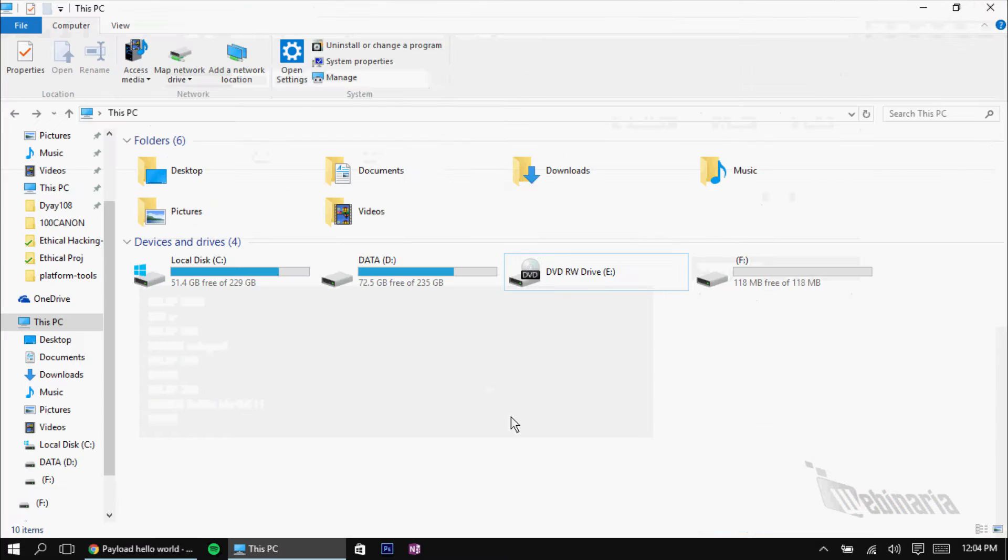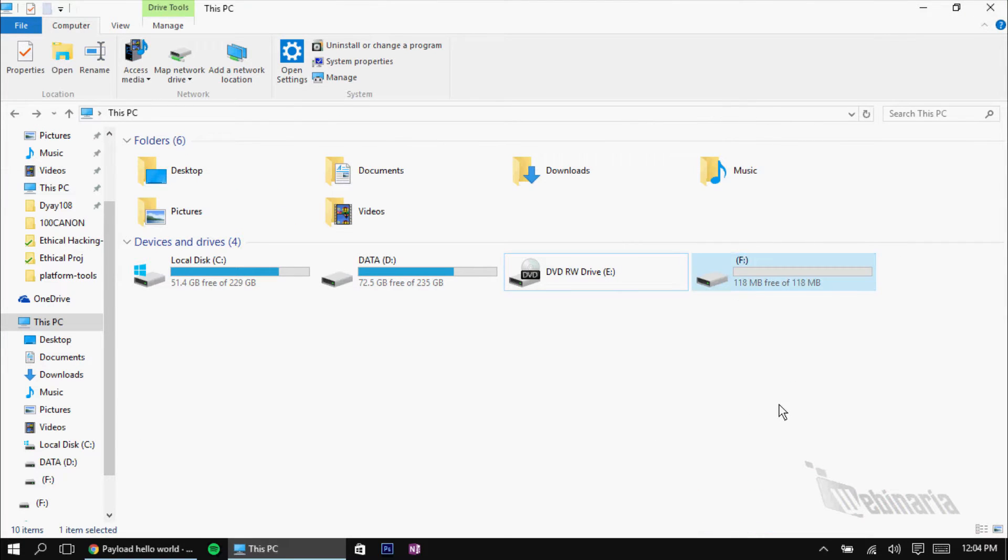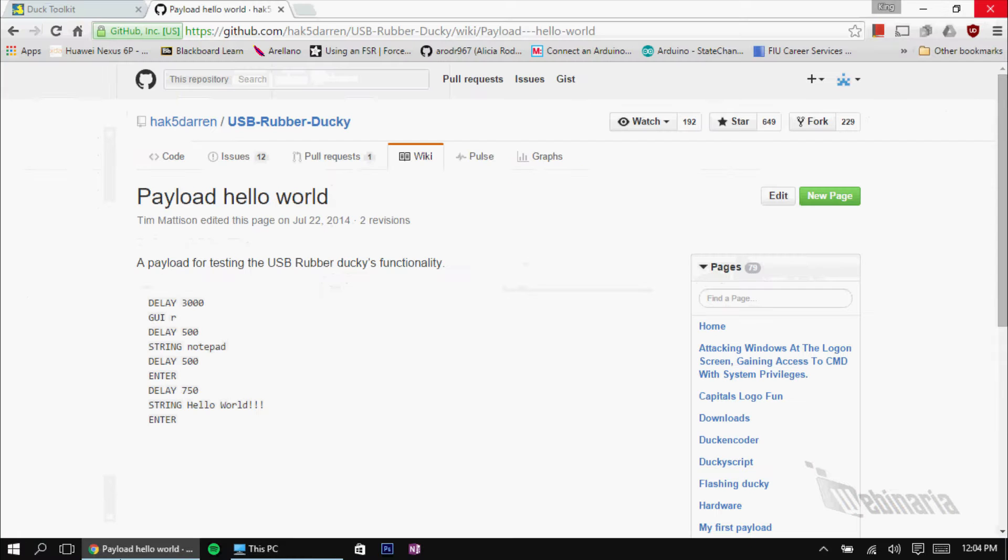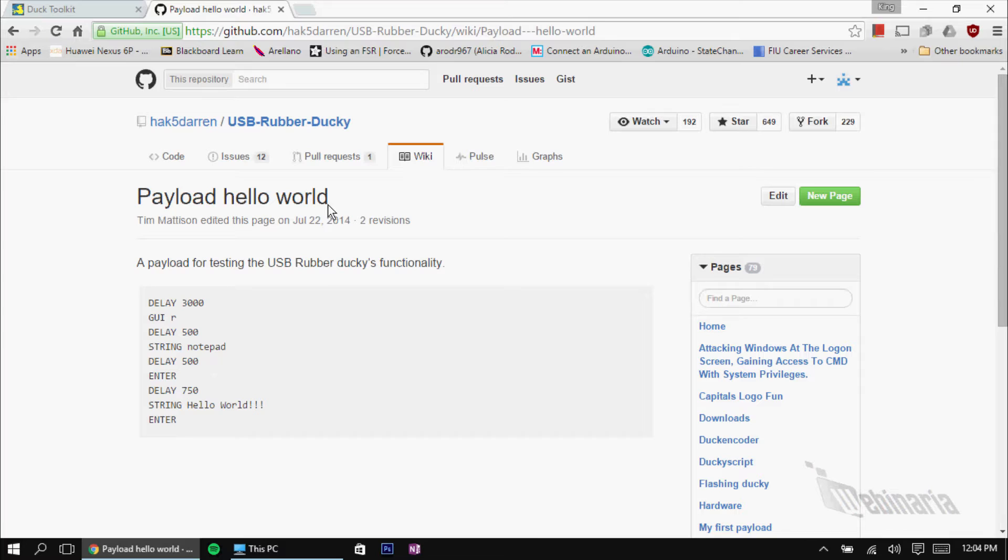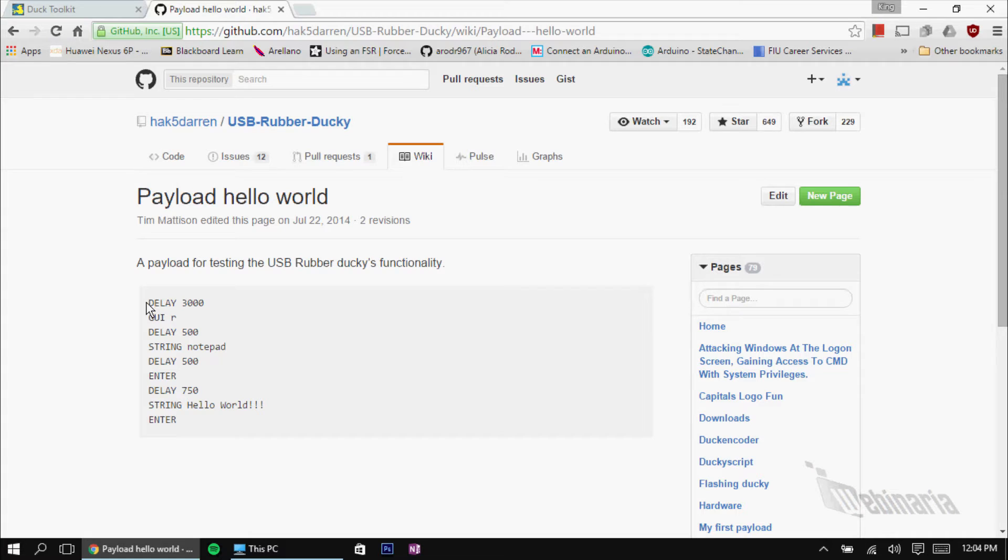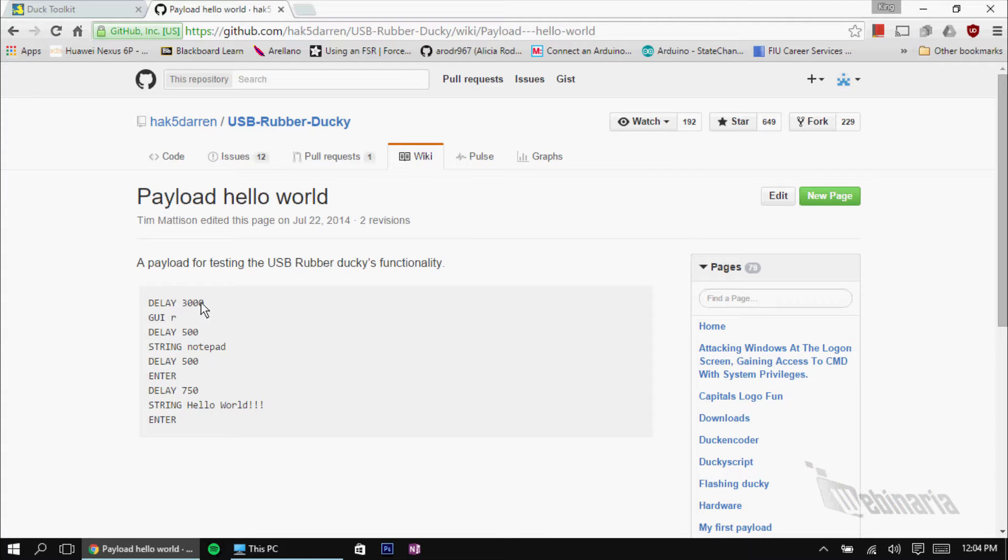I currently have the microSD card attached to an adapter, plug into my computer. And then, here I just went ahead and looked up a simple Hello World script. This script is pretty basic. What it does is it opens notepad and type in Hello World. And this is how it does it. First, it sets the delay. So, once you plug in the USB, or the map, sorry, the rubber ducky, it waits 3,000 milliseconds, which is 3 seconds.